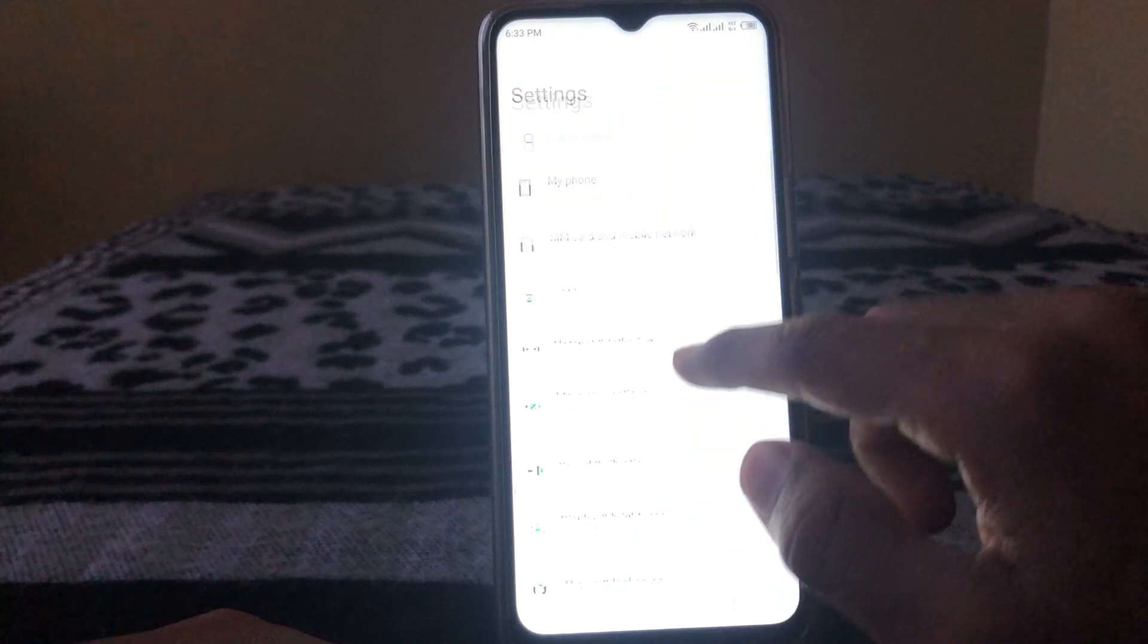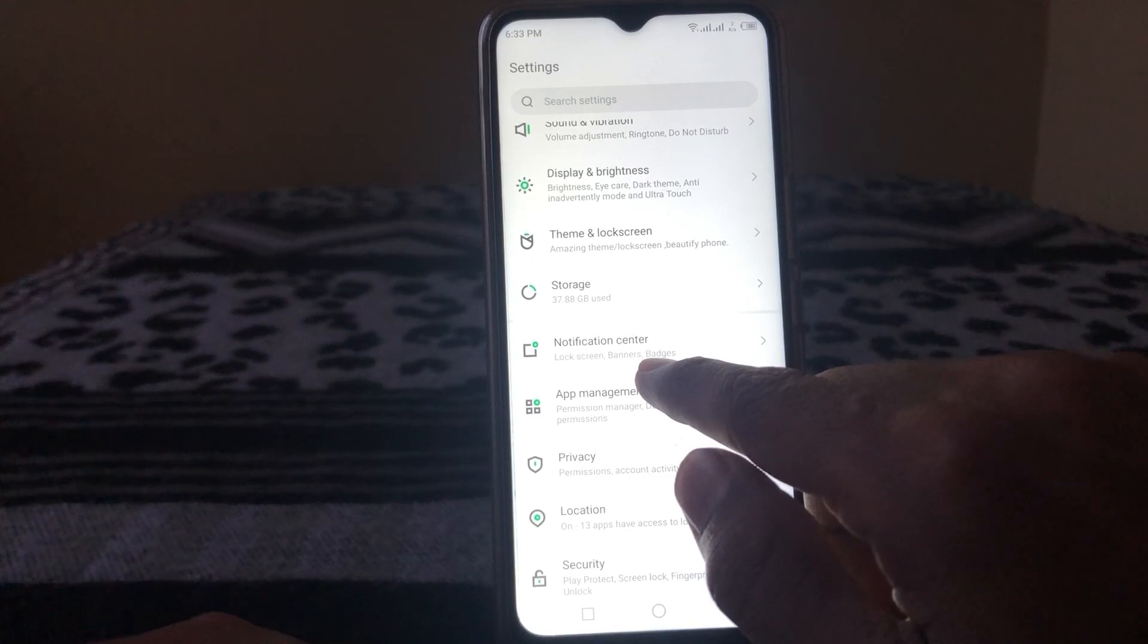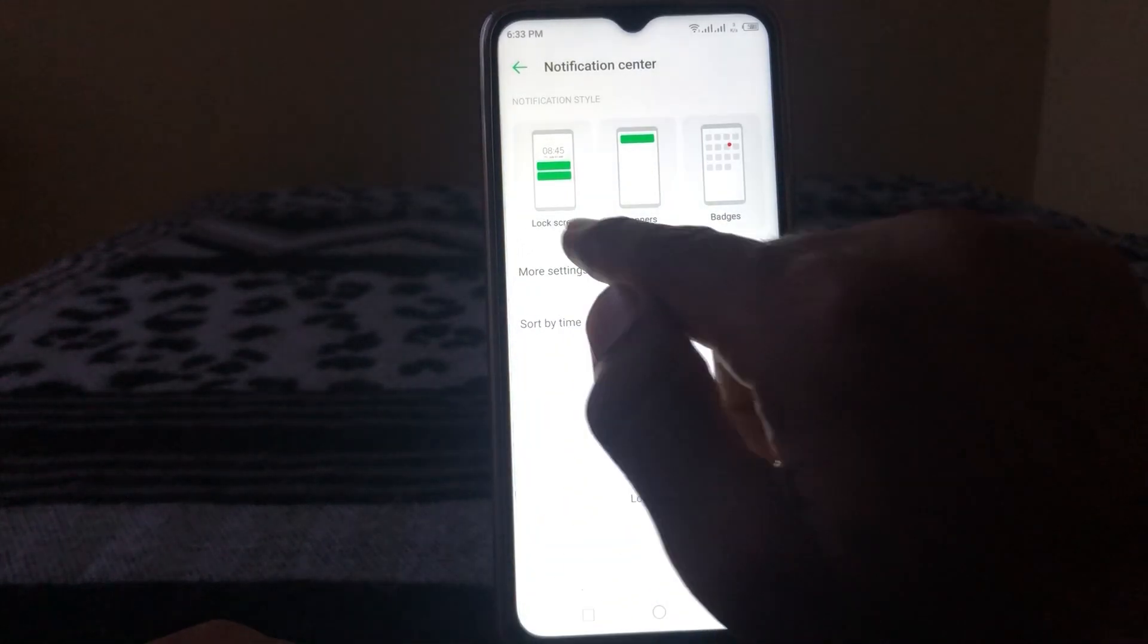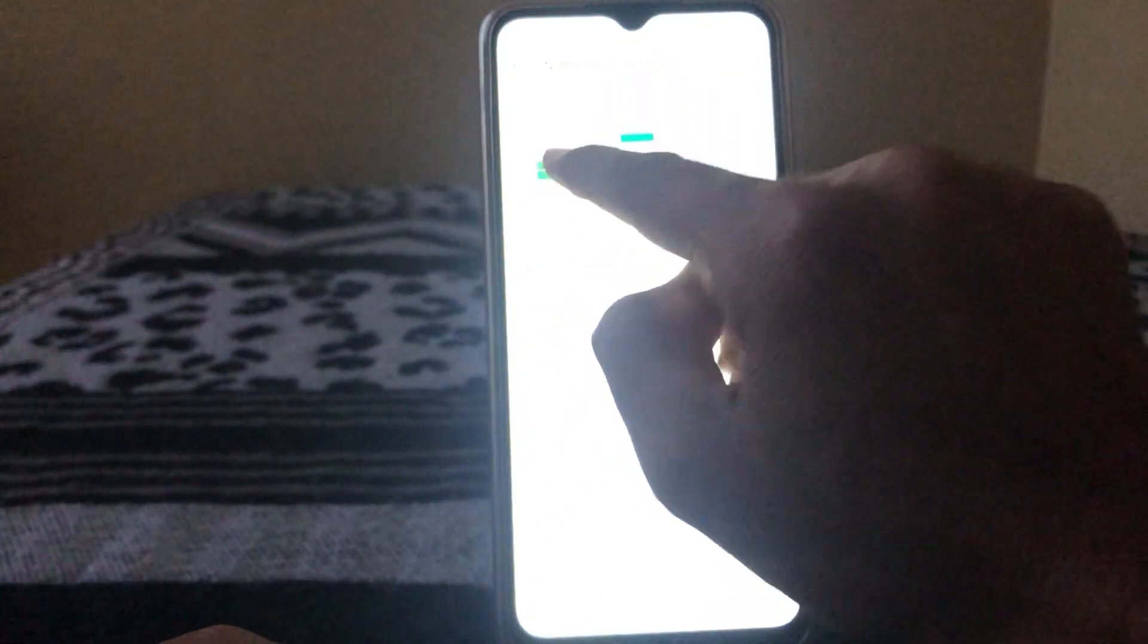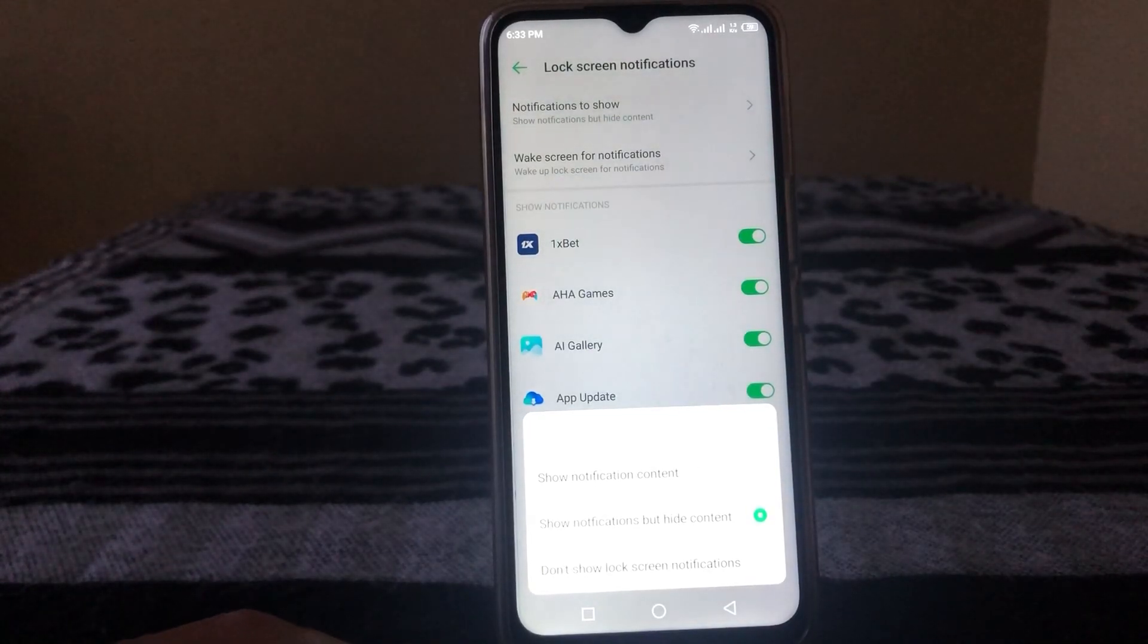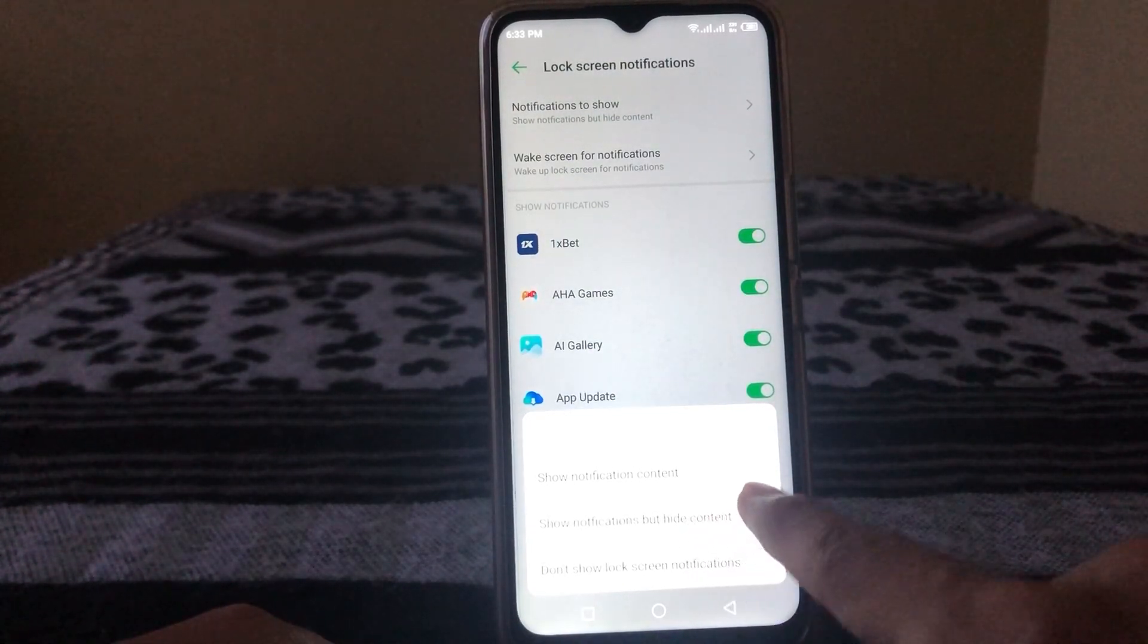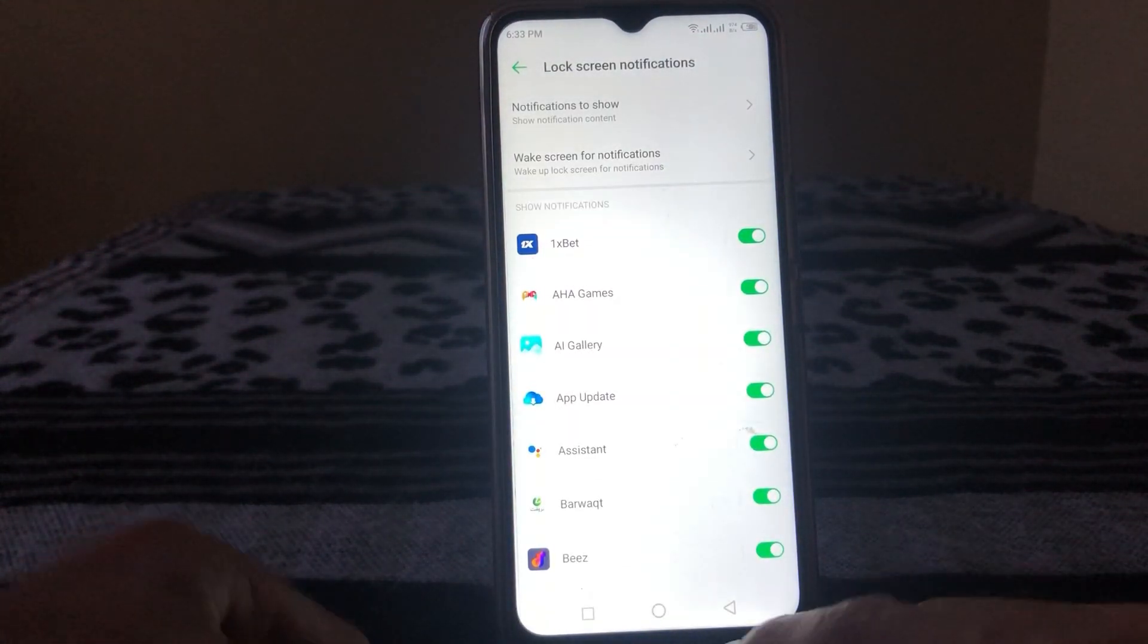So guys, here you can see Notification Center. So tap on this. This is the main important part of this video. Tap on Lock Screen, then tap on Notification to Show. And here you can see, just check on Show Notification Content. So guys, after doing this 100% your problem will be fixed.